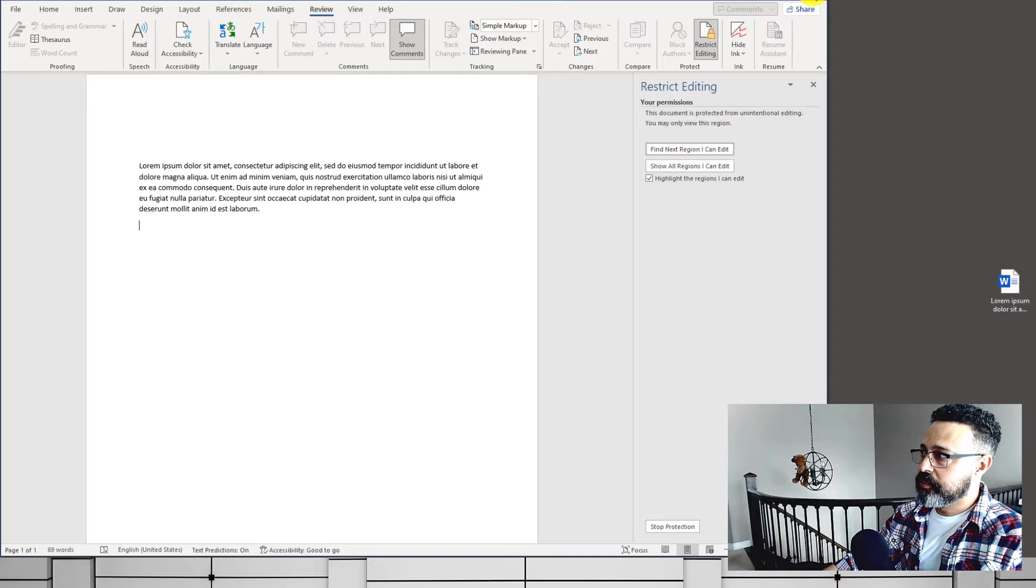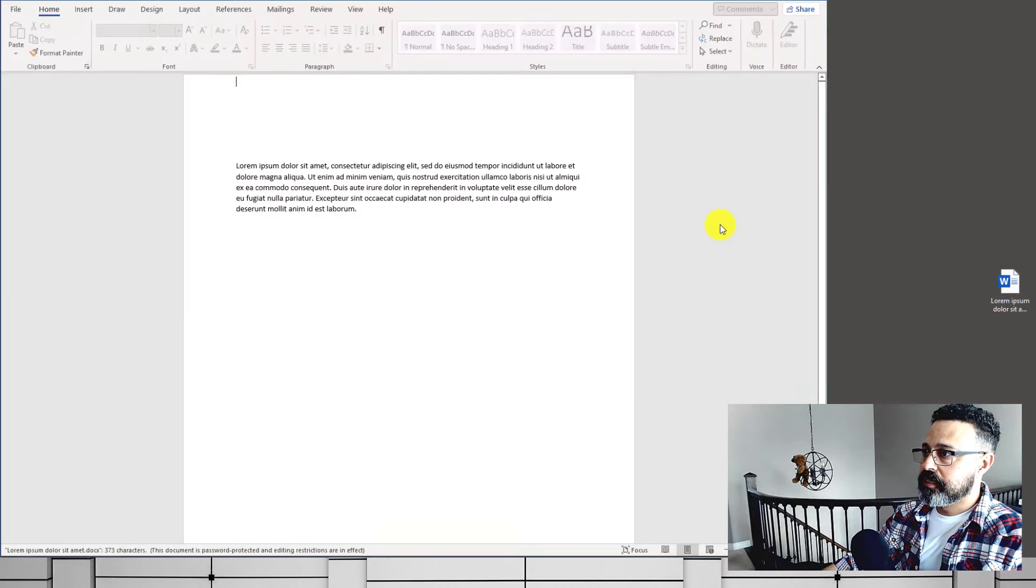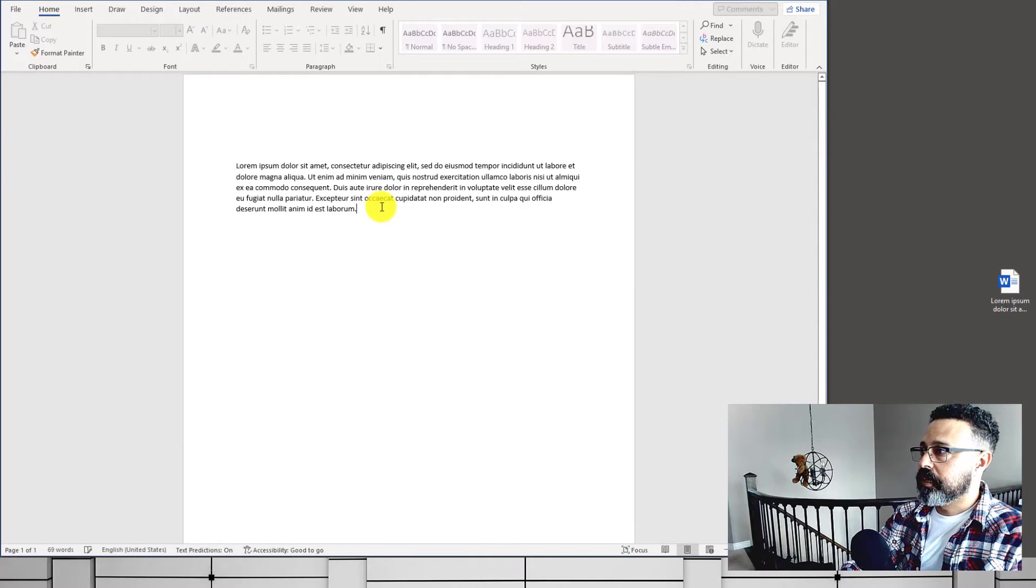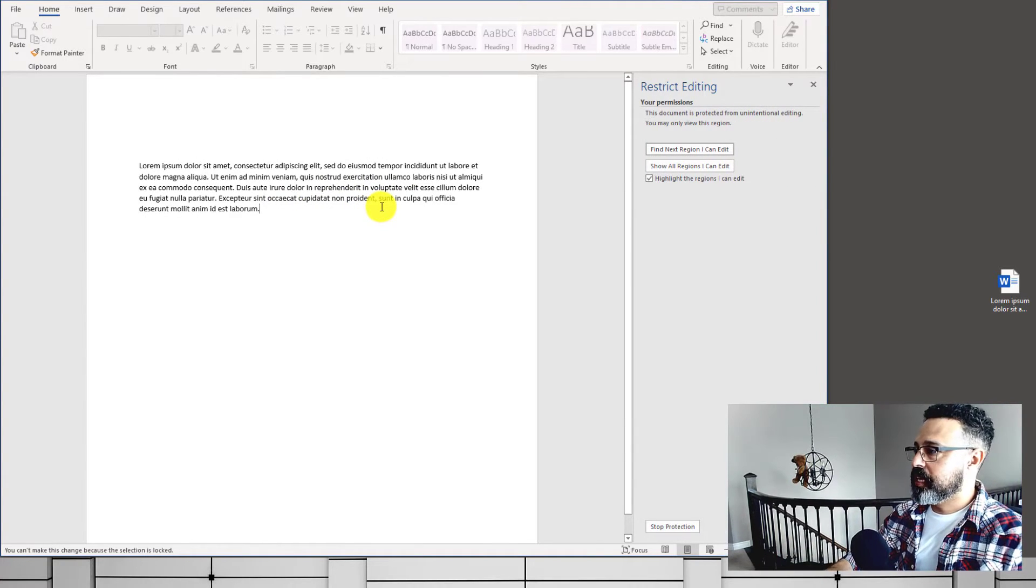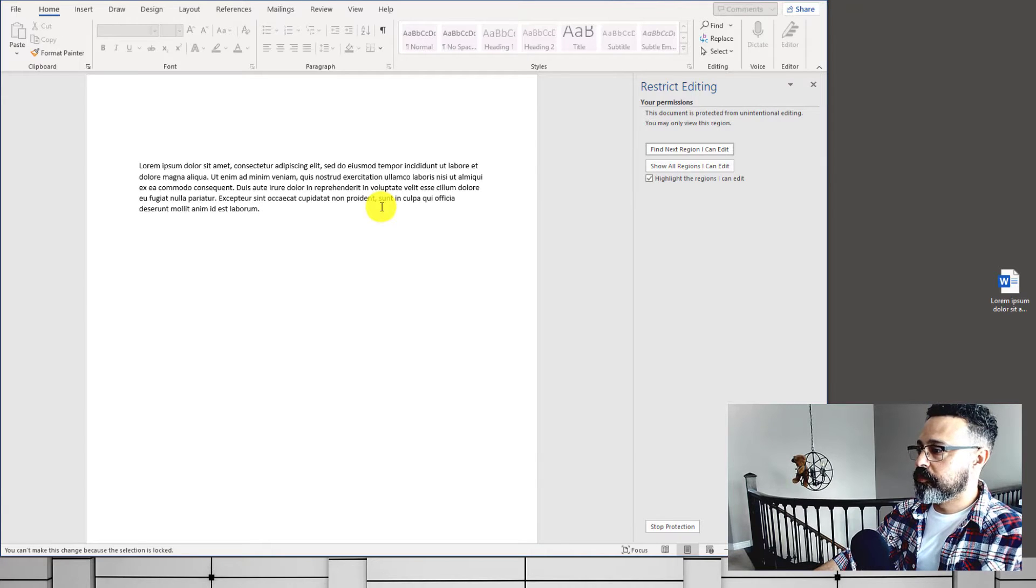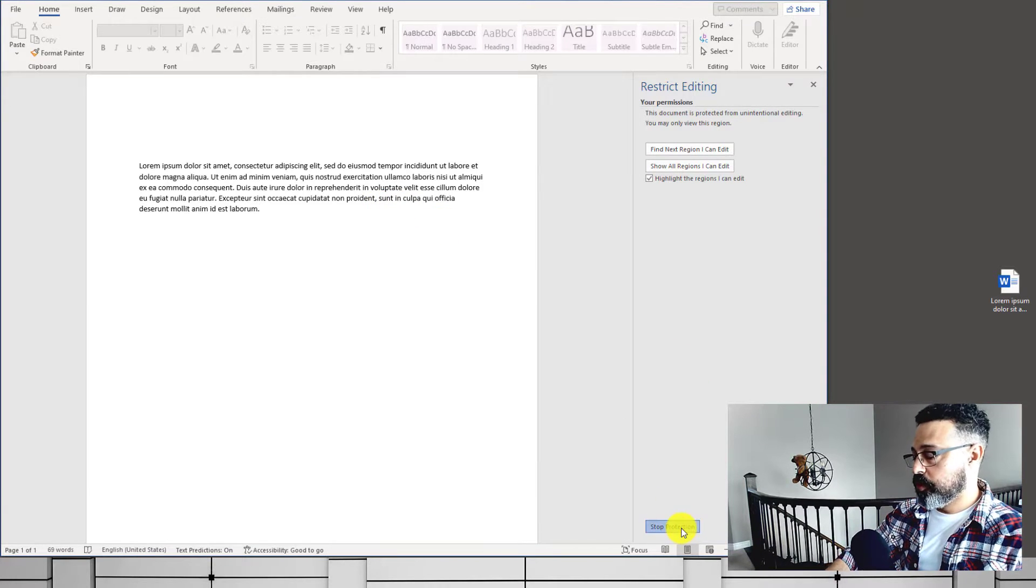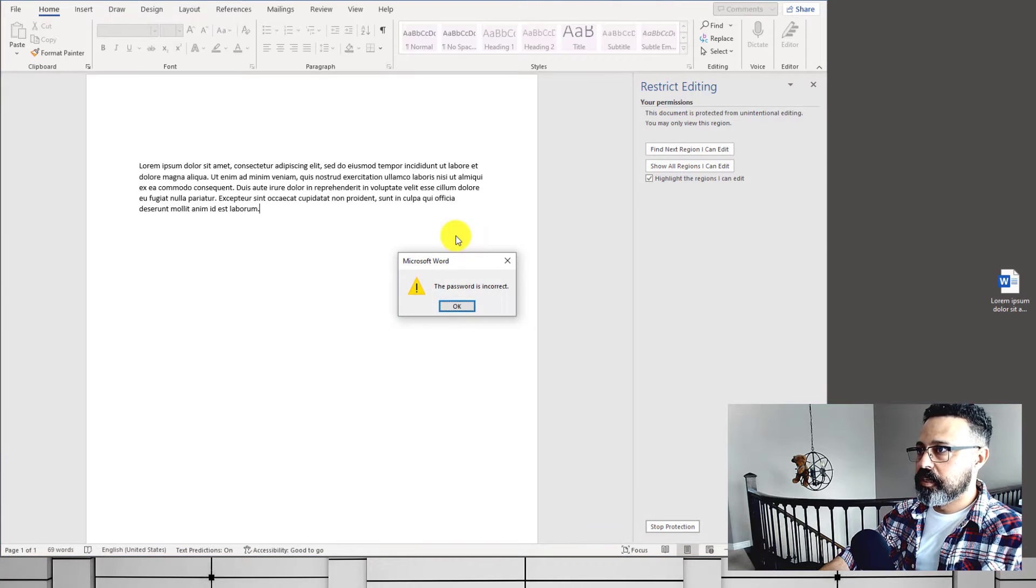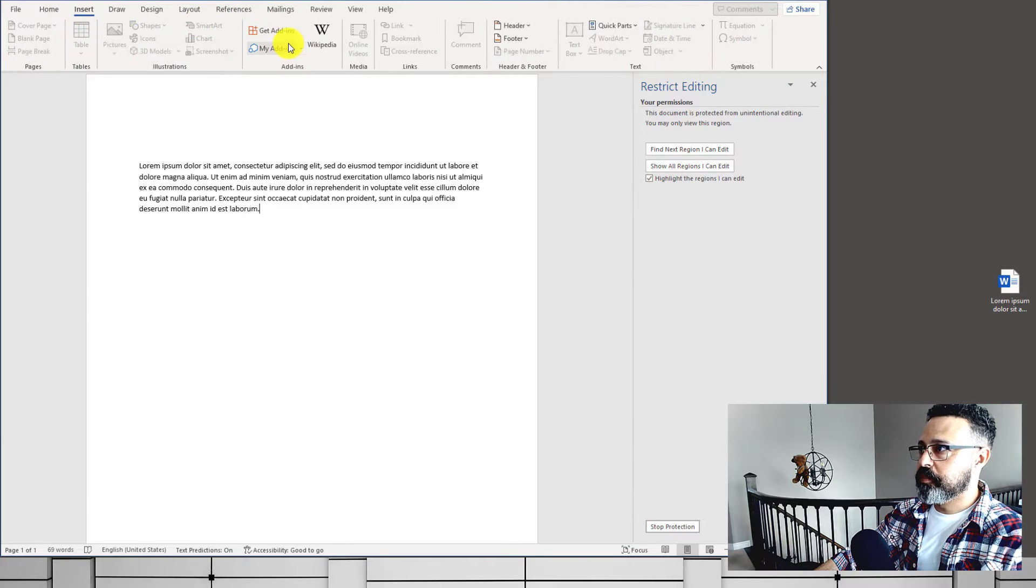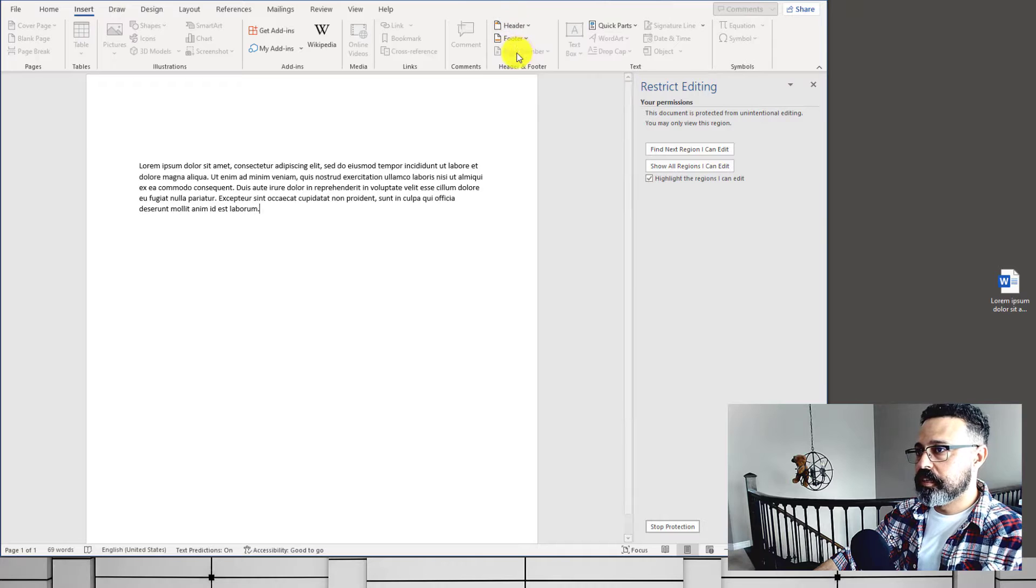I'm going to close this document and reopen it, and let's see if it's truly locked. It doesn't allow me to edit because we set the password and we set the protection. In order for us to be able to edit, we have to know the password. If we enter a wrong password, it will not let us edit. We won't be able to insert any type of bookmark. We can't insert anything. It's completely locked down.